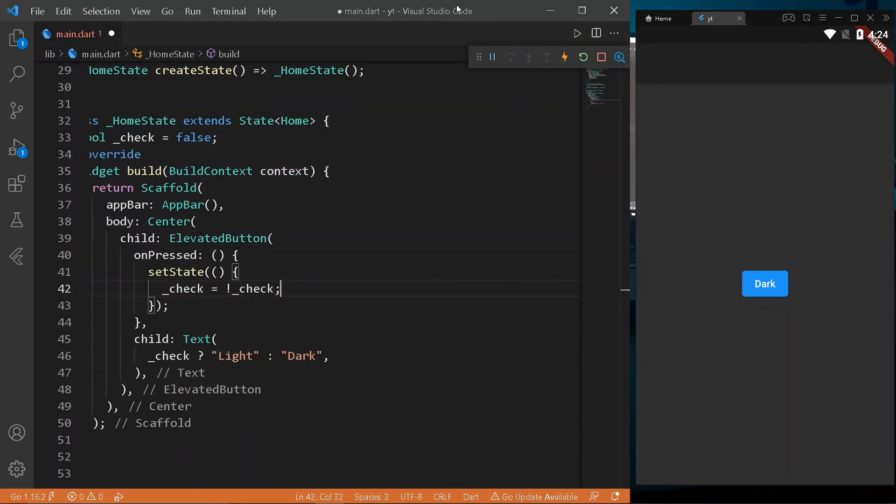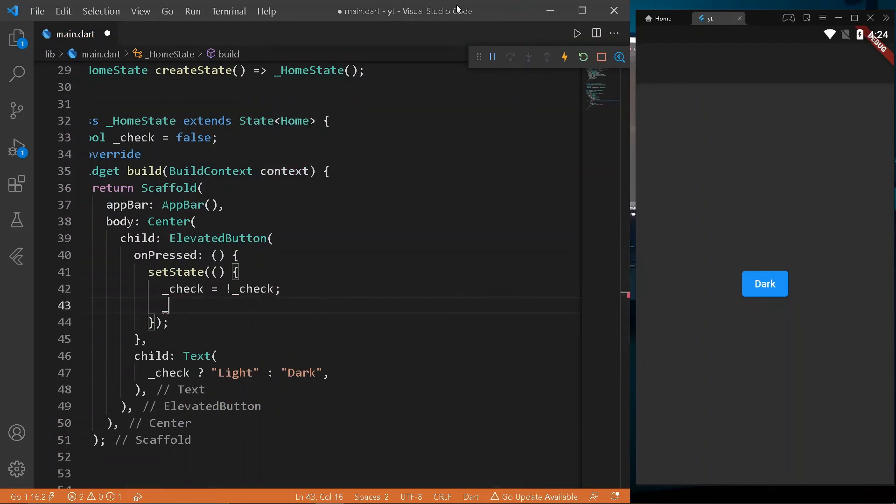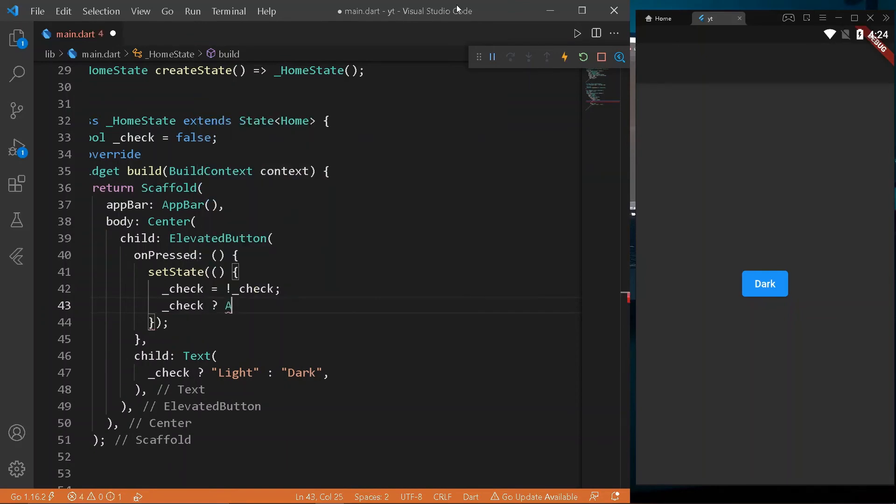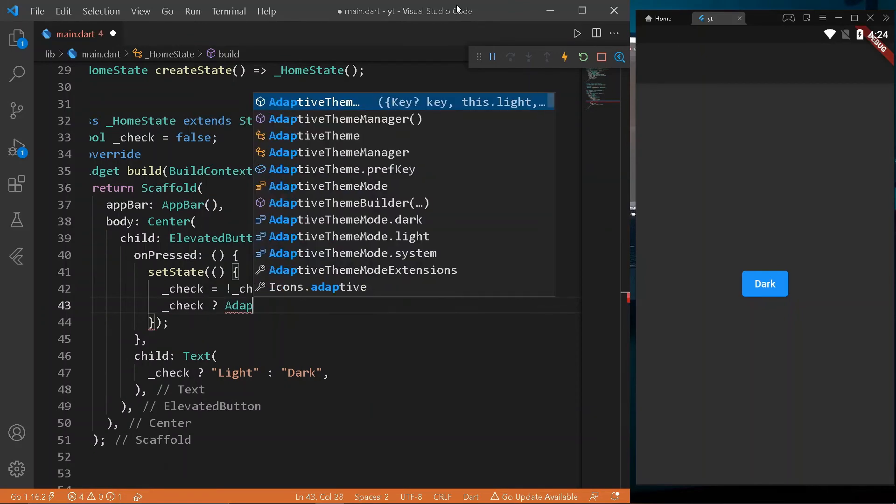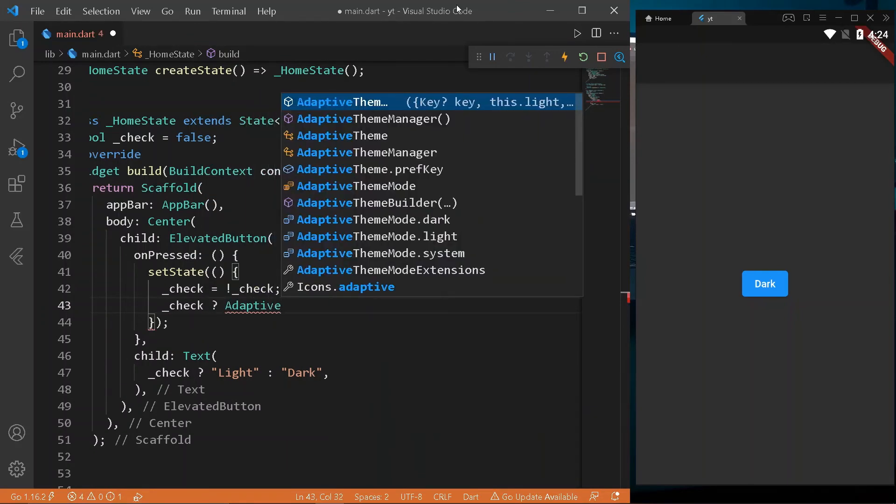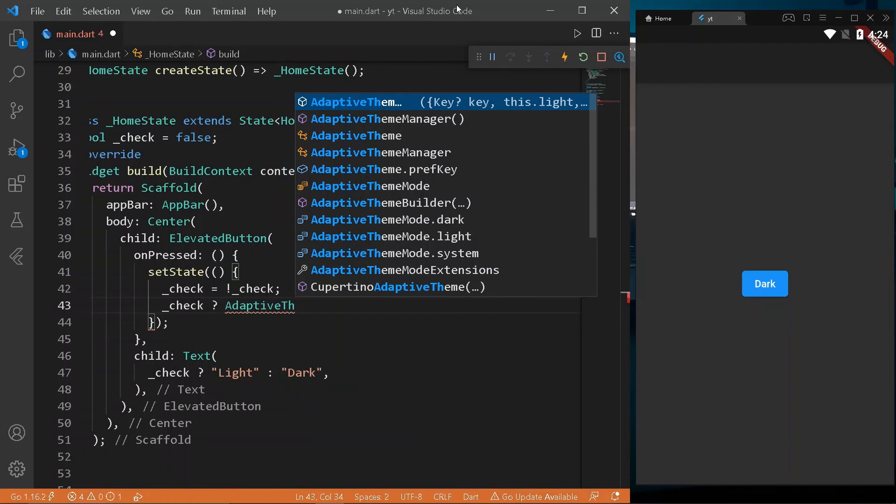Create setState in onPressed. Change the check value, and using ternary operator, set the theme to light or dark.